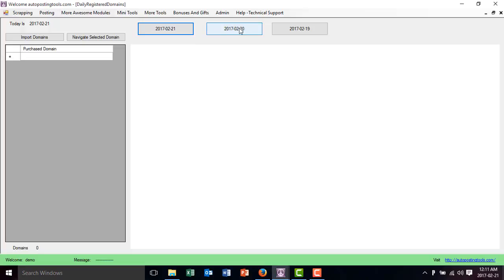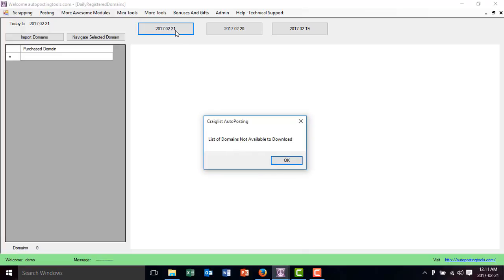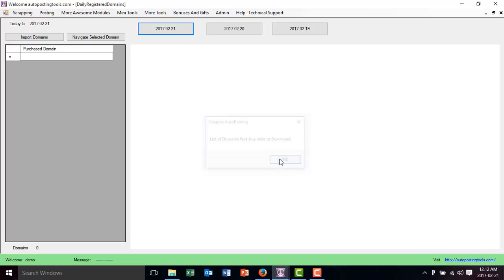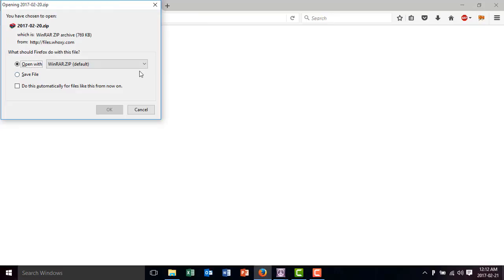These three buttons are for the domains that were bought. Right now it's like 12 AM, so probably if I click on this one there won't be a list of domains available, but during the day it's going to appear there. If you click on this one, this is the list from yesterday.